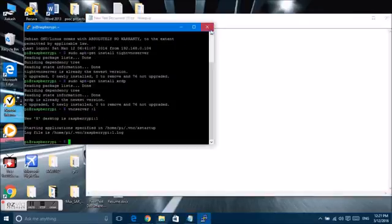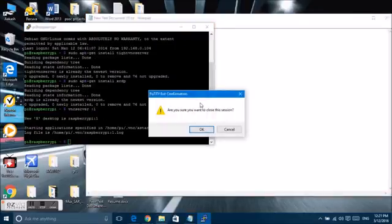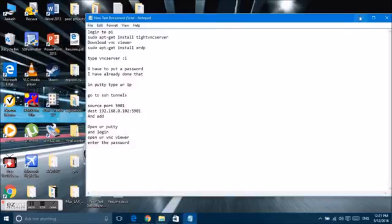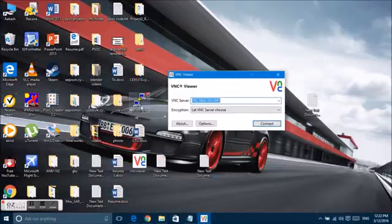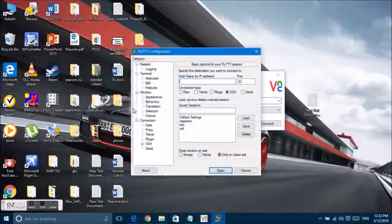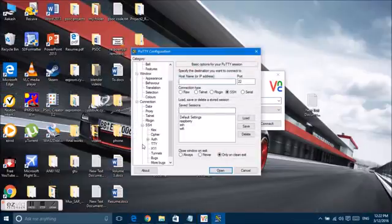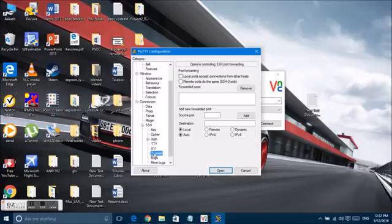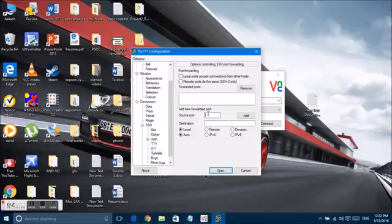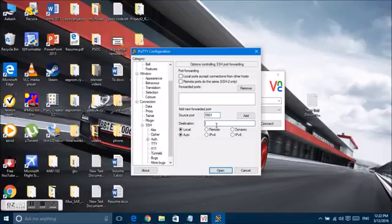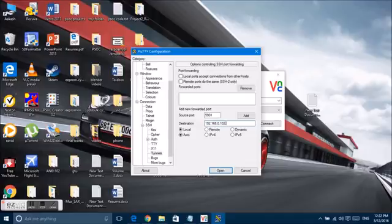Now exit Putty and again launch Putty. Next is you will have to go to SSH and tunnels. In the tunnels you will enter your source port as 5901. The 1 stands for your port number. Remember that destination is your IP address followed by colon and your port number 5901. Click on add.